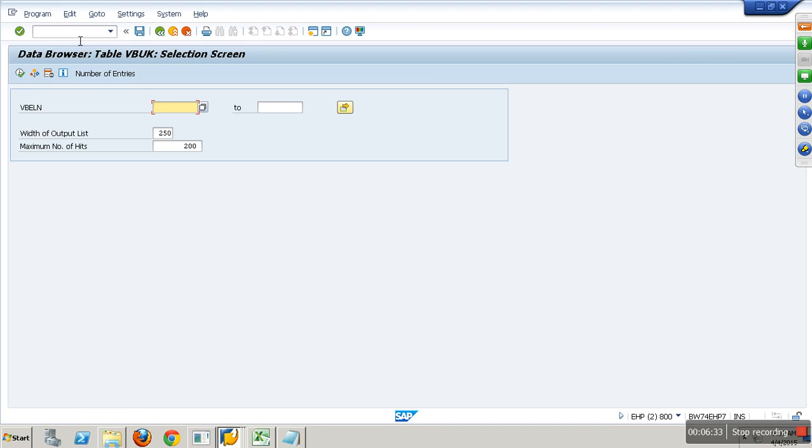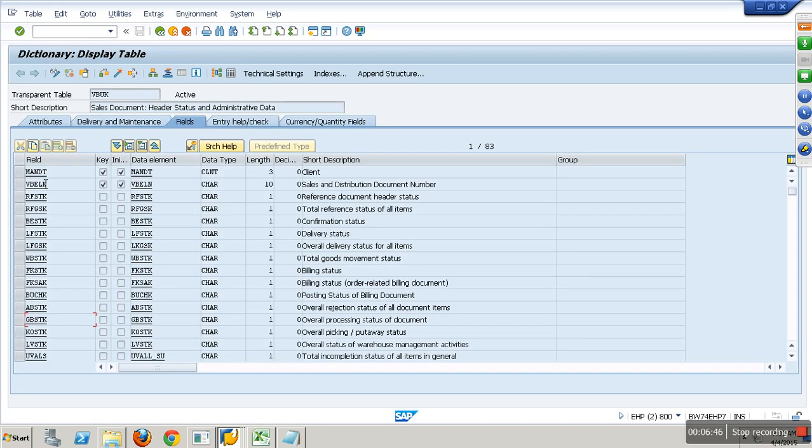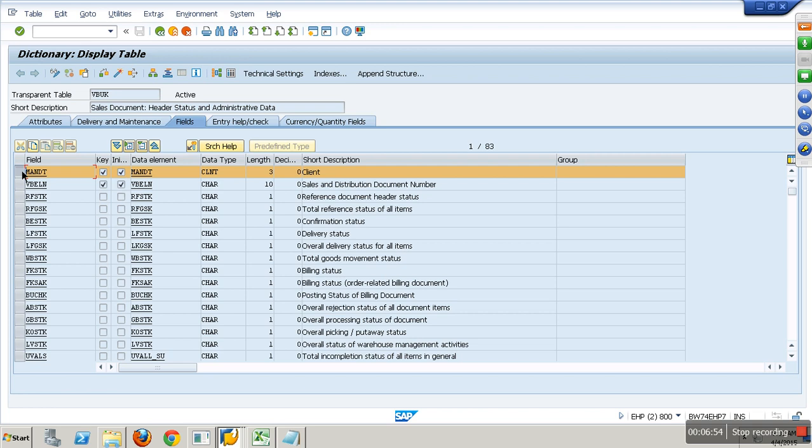Actually, your ECC will support multiple active clients. I log into ECC with 800 as a client, I see a different set of data in this table. If I log in with client 810, I see a different set of data. Whenever I see a table with field mandate, it means the table content depends on the client you log in. Client-dependent table.